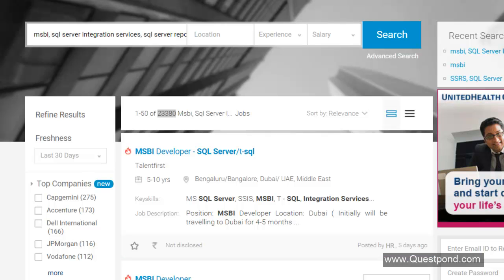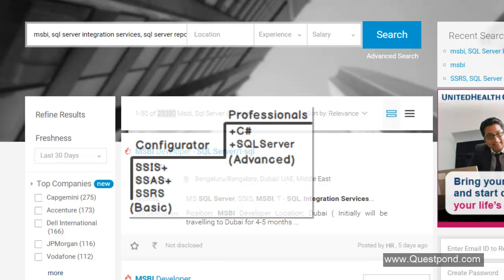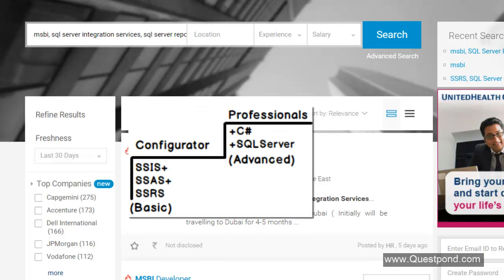MSBI definitely adds lot of value to your career either as a fresher or as a senior. Here we would like to make a very important point for people who are entering as freshers in the MSBI trade. At the basic level once you know MSBI, once you know SSIS, SSAS, SSRS, how to configure the components, how to use them, you will get a job. Later on when you say that now I want more salary, I want to skip, then you have to know C Sharp and SQL very very well.